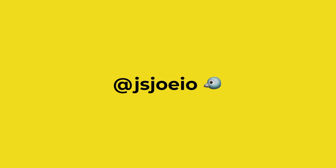As always, if you have a question, hit me up on Twitter. I'm at JSJoeIO. Thanks for watching.